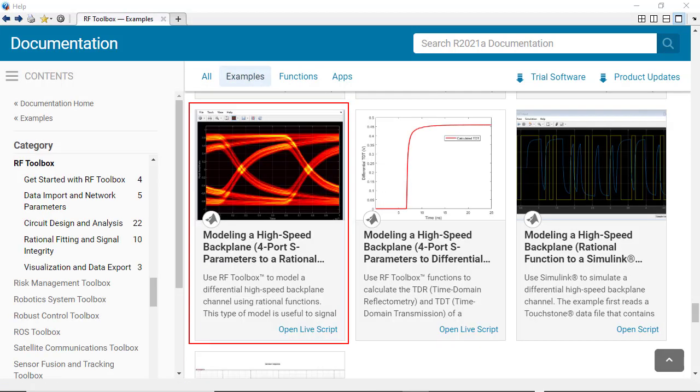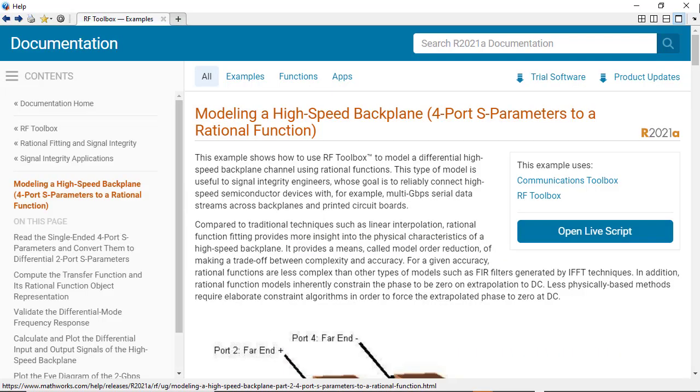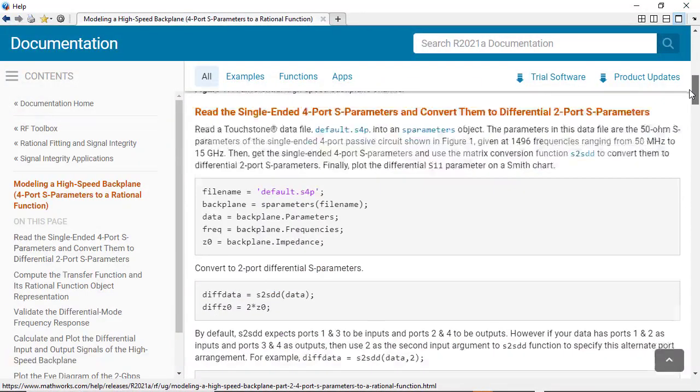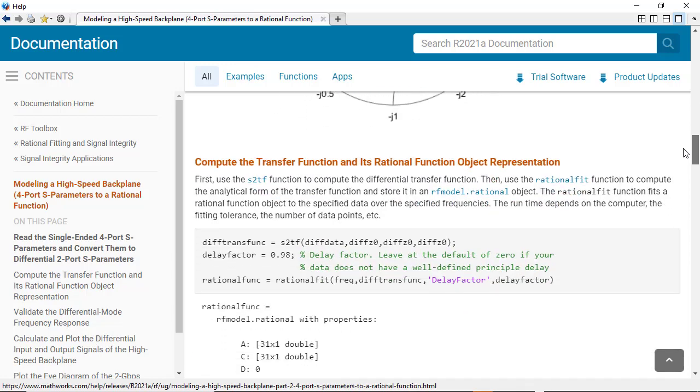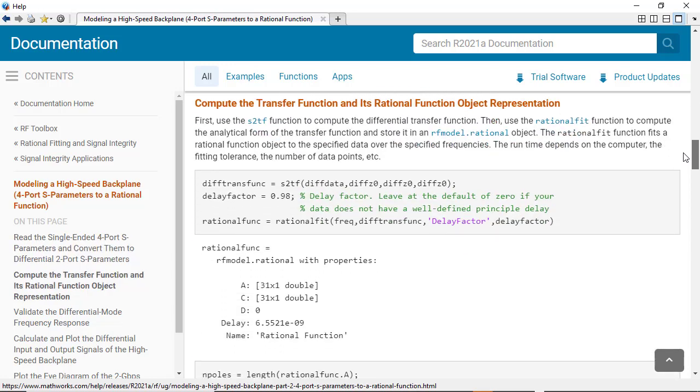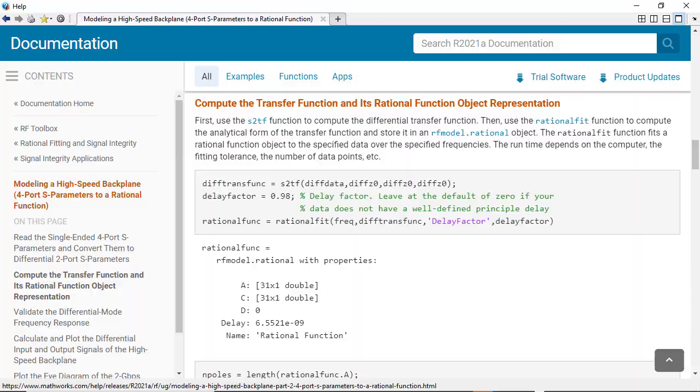One RF Toolbox product example that I find particularly useful for demonstrating this workflow is modeling a high speed backplane. This example shows the user how to convert a single ended set of S-parameters used to define the frequency response of a channel to a time domain representation by using the RF Toolbox function Rational.